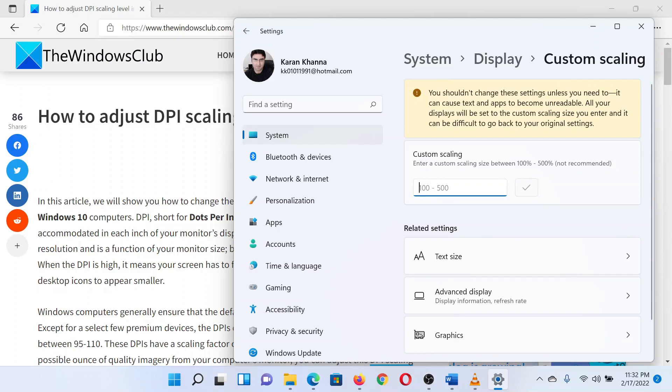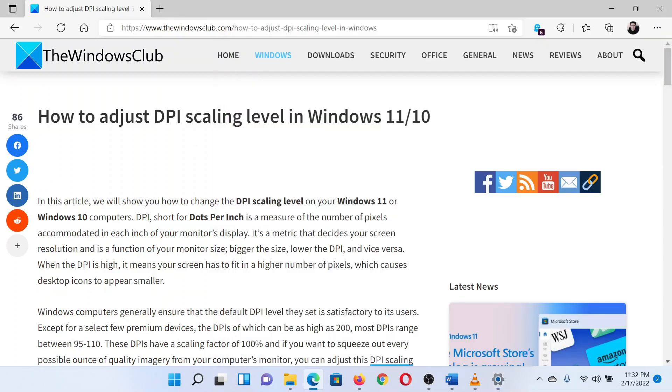Isn't this easy and interesting? If you have any doubts, please go to the original article on the Windows Club and write your question. We will surely answer it. Thank you for watching this video. Have a nice day.